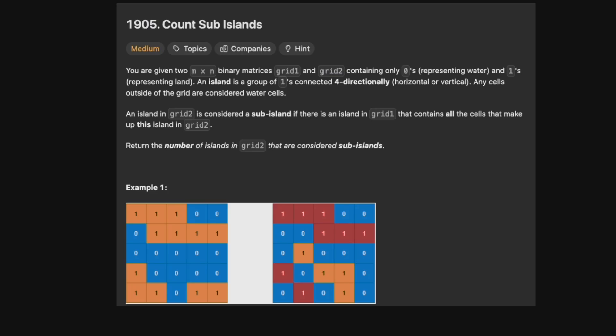Hello and welcome back to the Cracking Fang YouTube channel. Today we're solving 1905, Count Sub-Islands. You are given two m by n binary matrices, grid 1 and grid 2, containing only zeros representing water and ones representing land. An island is a group of ones which is connected four-directionally, either horizontally or vertically. Any cells outside the grid are considered water cells. An island in grid 2 is considered a sub-island if there's an island in grid 1 that contains all the cells that make up this island in grid 2. Return the number of islands in grid 2 that are considered sub-islands.